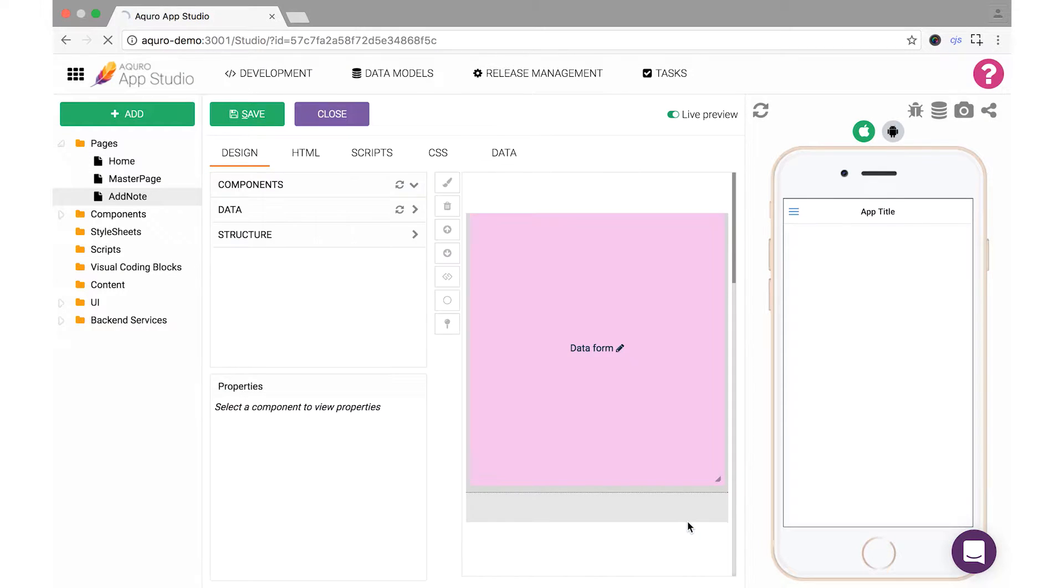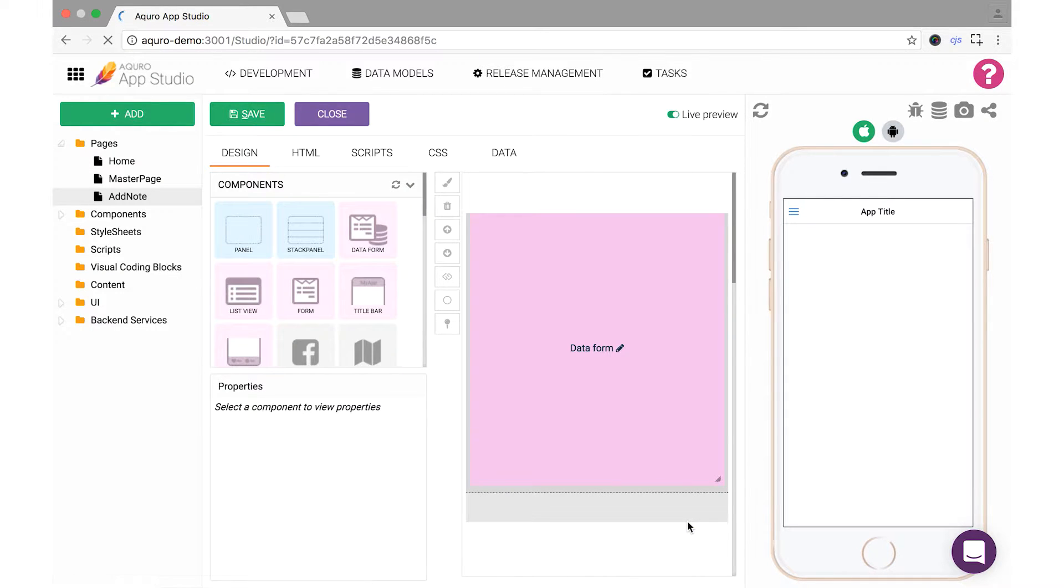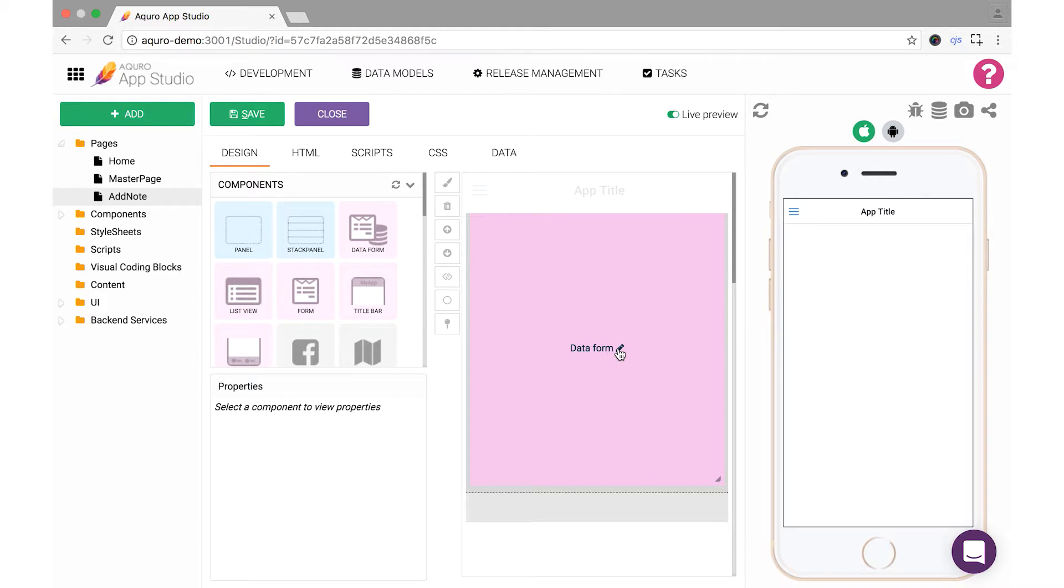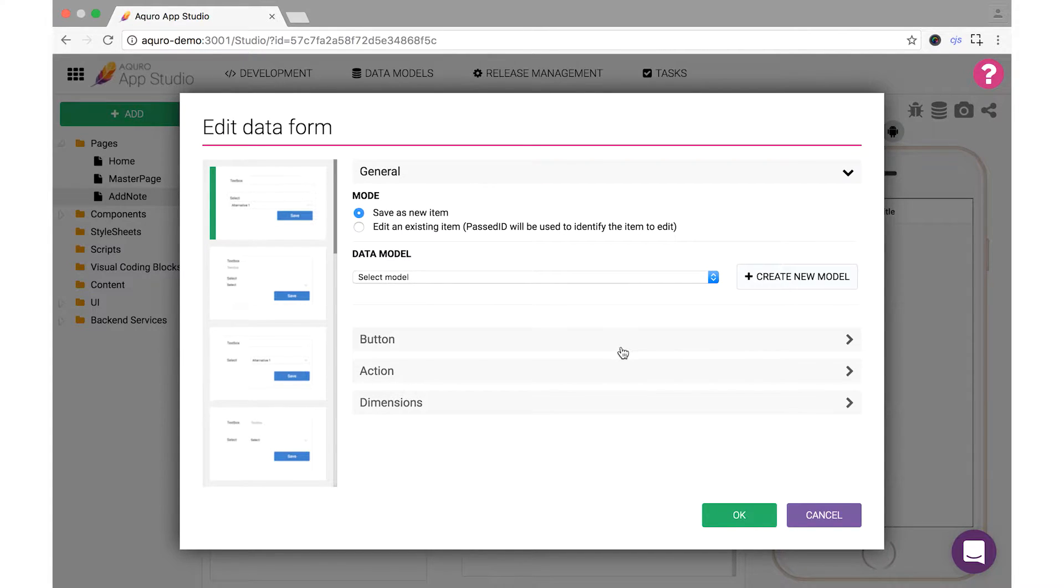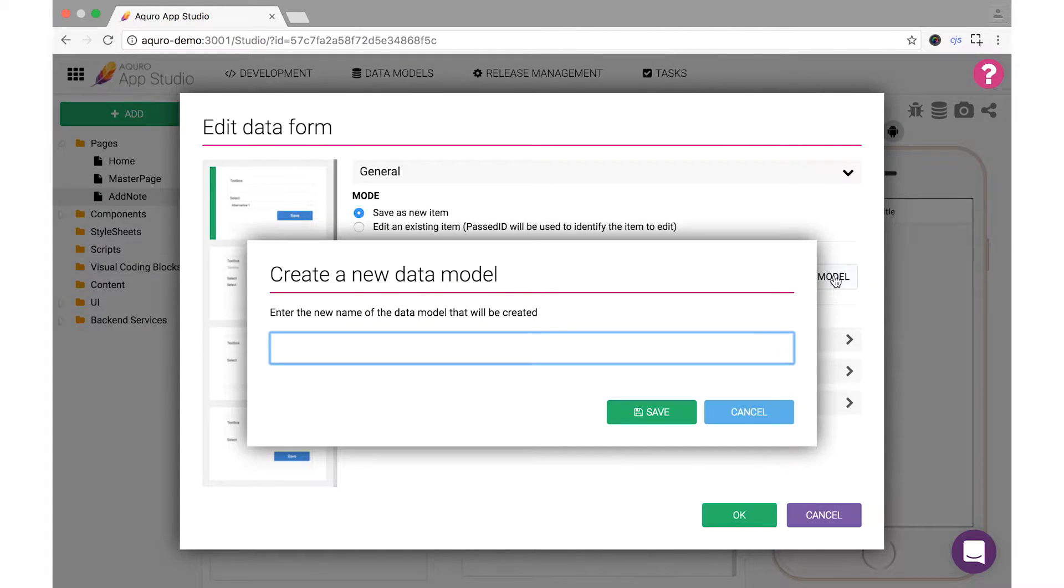To edit your form and configure it, click on the pencil icon on your form component in the layout area. The first thing we'll need to do to get our form functional is to create a data model. Click Create New Data Model, type in the name Note, and then click Save.